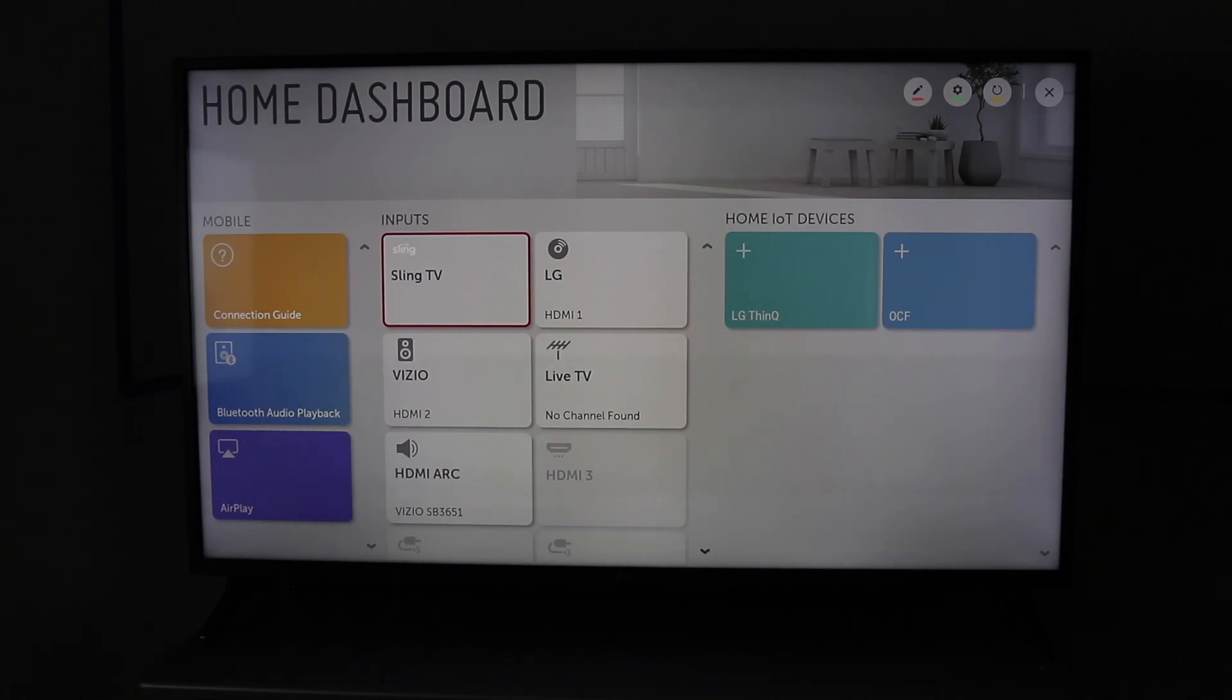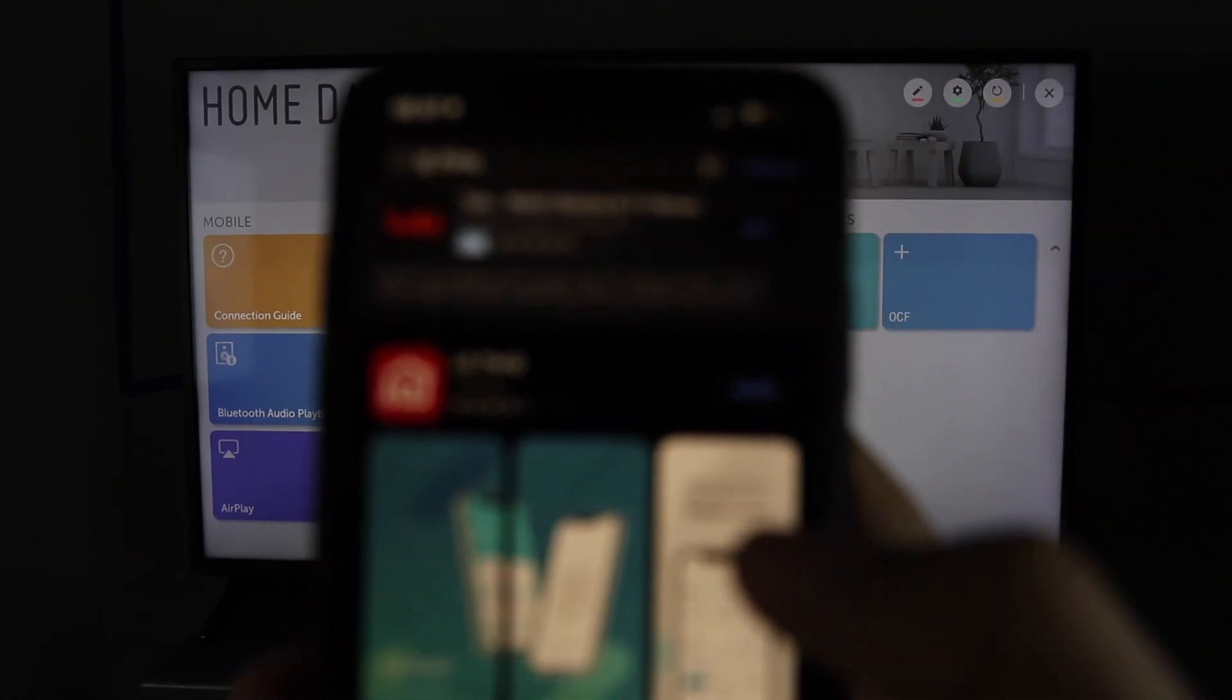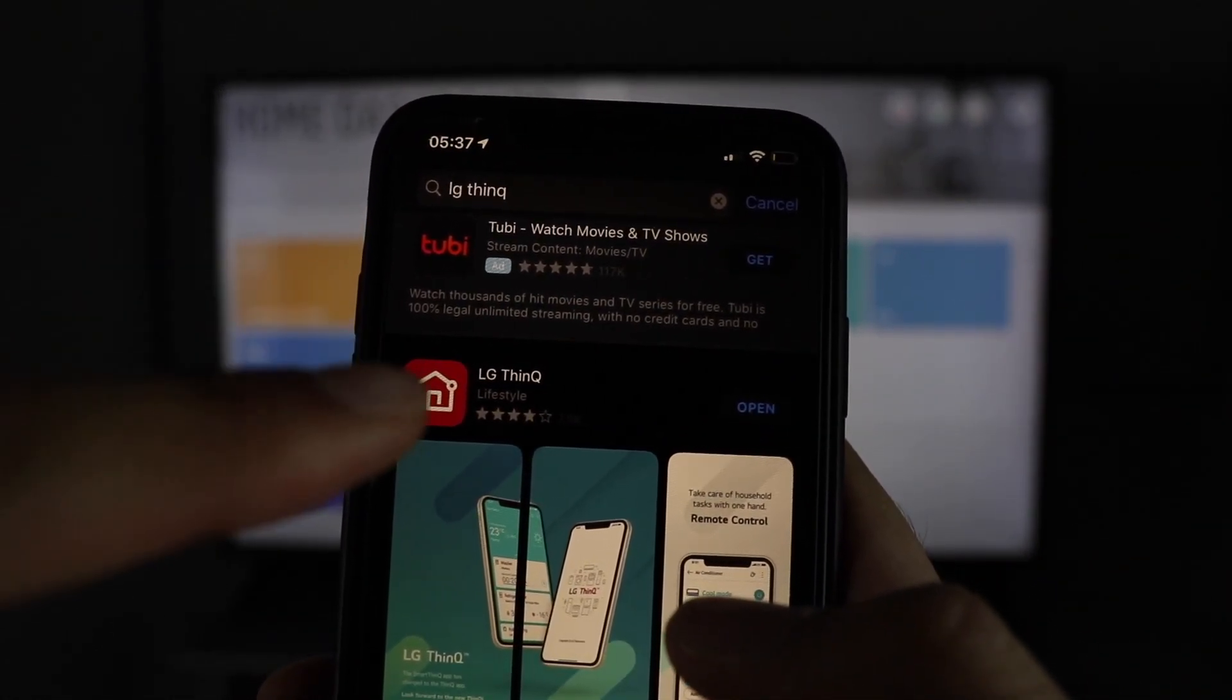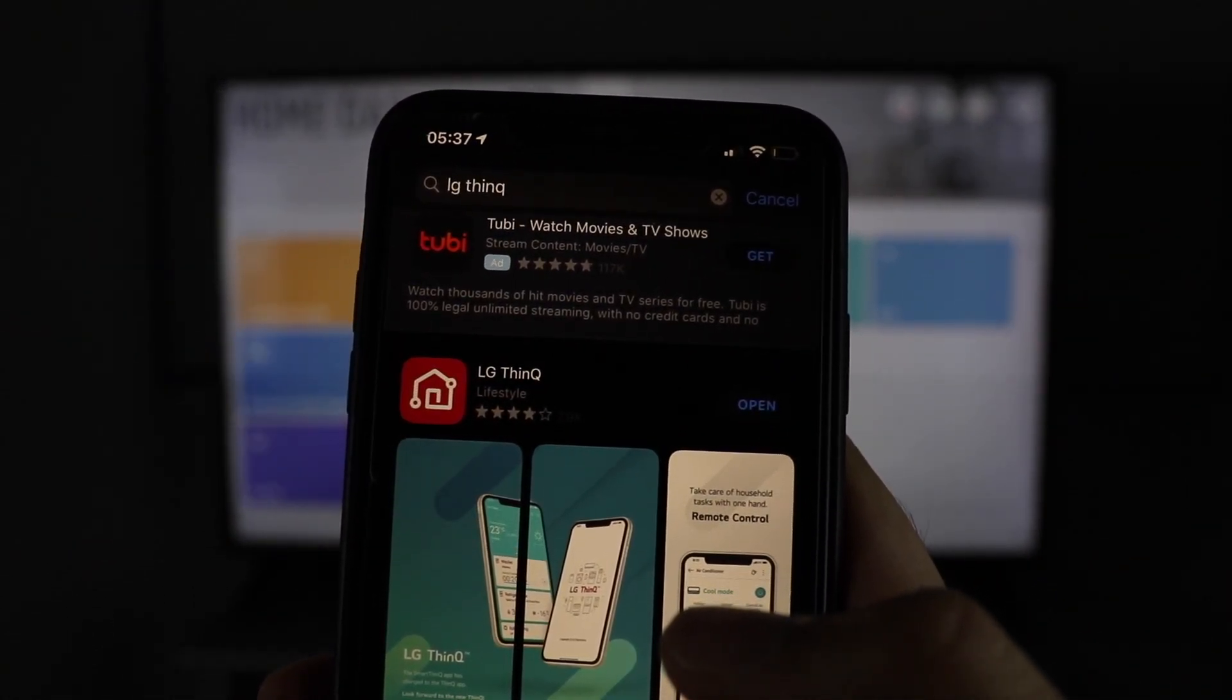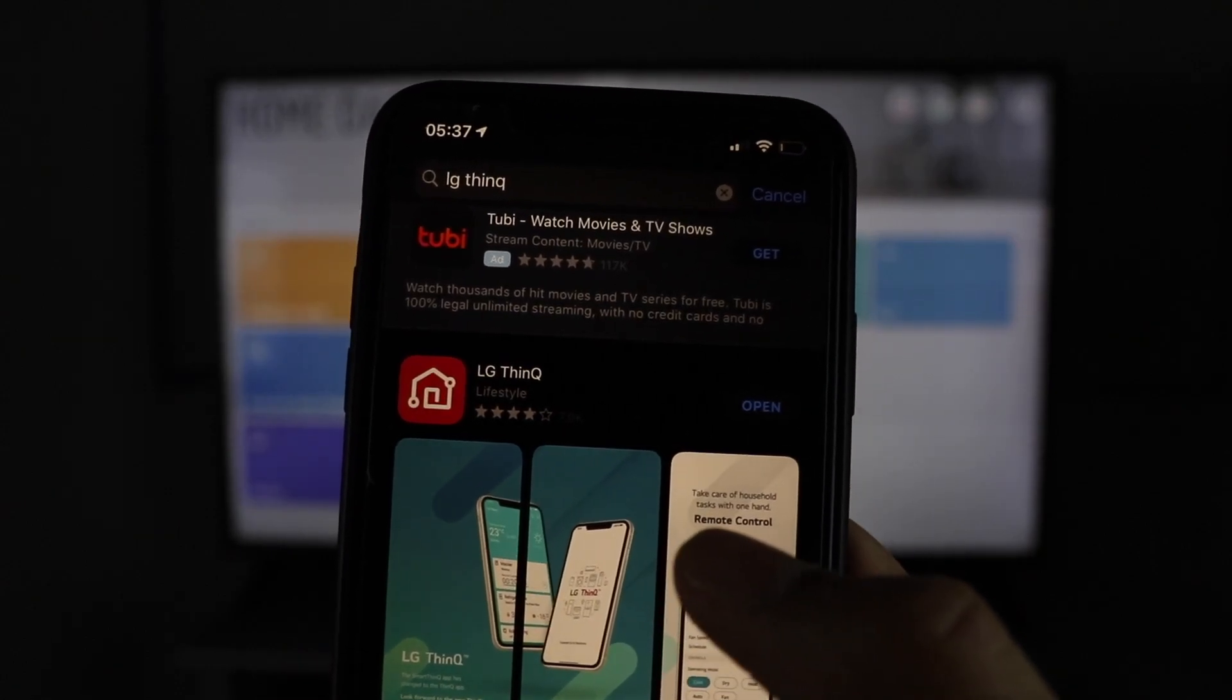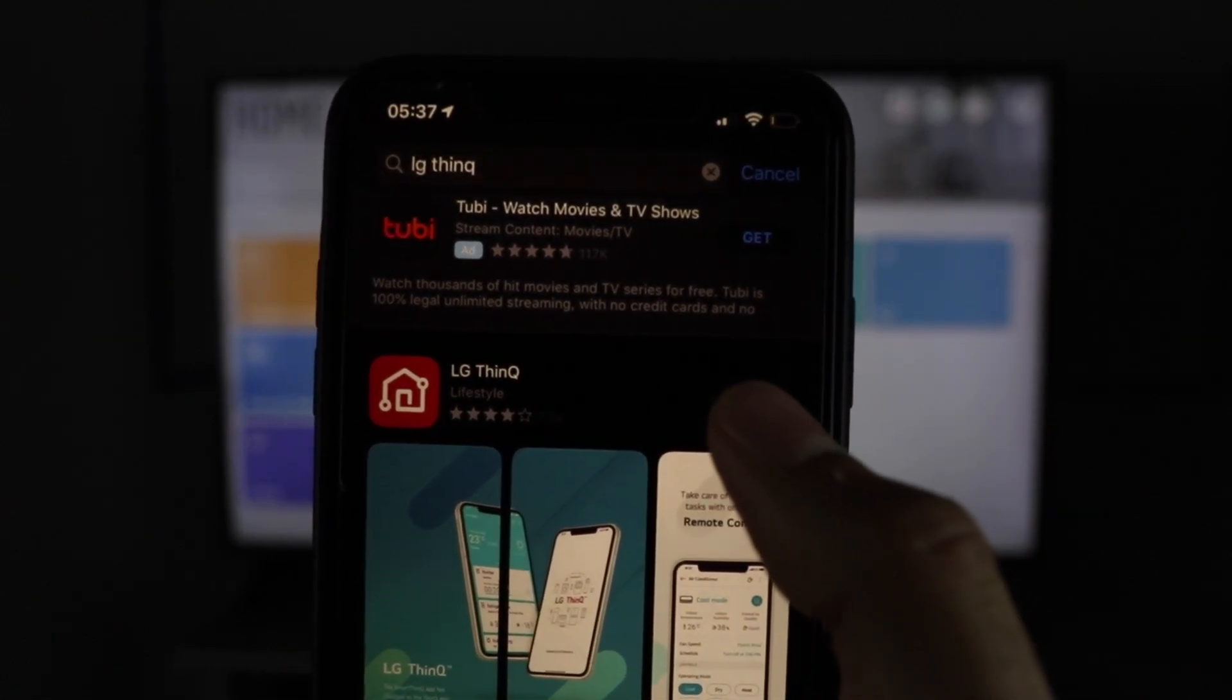So first thing you're going to do is go to your app store and search for this app right here, LG ThinQ. Go ahead and install that and open it up.